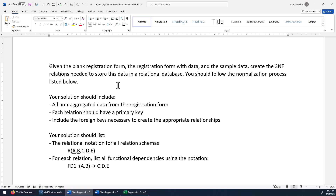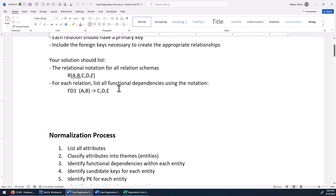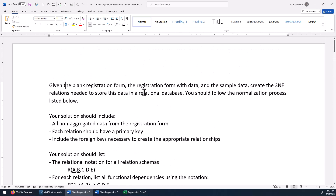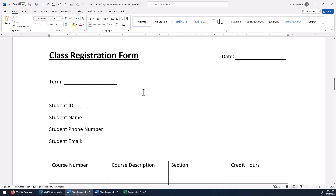Come back and watch the video and I'll walk through how we can solve this problem. So here's what it says: given the blank registration form — it's on the next page, we'll take a look at it in a second — let's take a quick look right now.